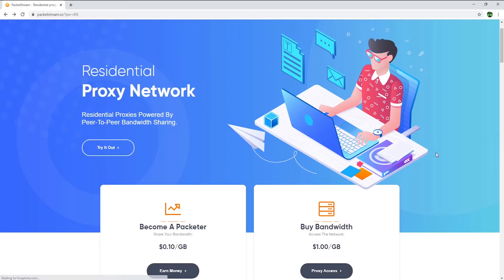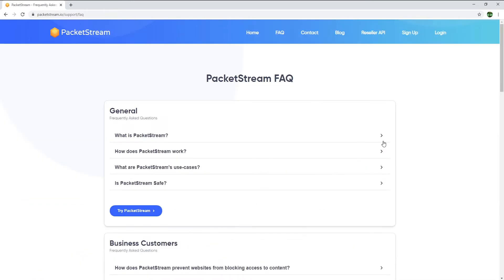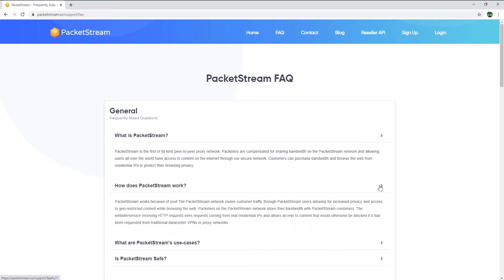Now that you've signed up, let's go through some important details from PacketStream's website. PacketStream is a peer-to-peer proxy network and packeteers as they call us are compensated for sharing their internet connection. What this means is that after you install PacketStream and sign in, users around the world will use some of your internet connection via the app to access content on the internet. The reason users will use your internet connection is mainly for the purpose of watching content that is not allowed in their own country.